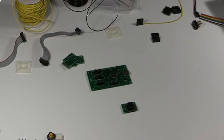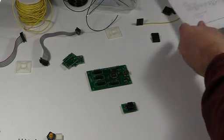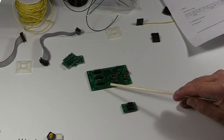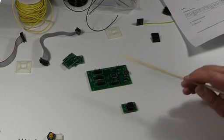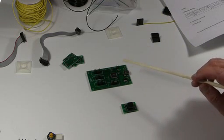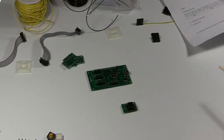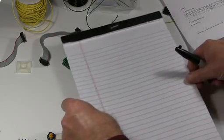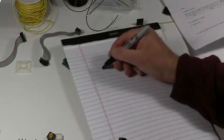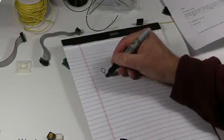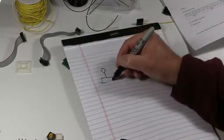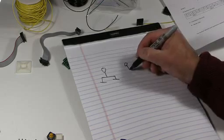If you're connecting, say, three buttons together, then all three buttons would be connected to the common line and then the other side of the button would be connected to one of those lines.